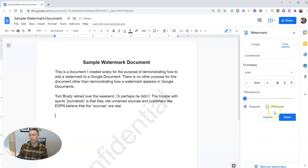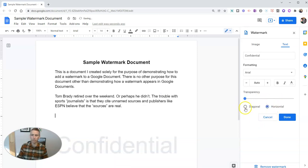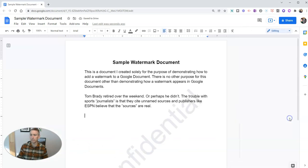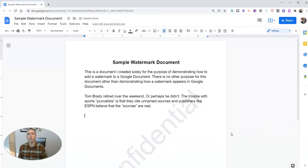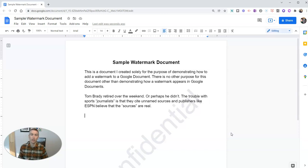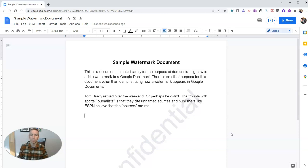I'm going to set it back to the default. You can make it horizontal instead of diagonal. Just click done, and now you have a watermark that says confidential on every page of this Google document.